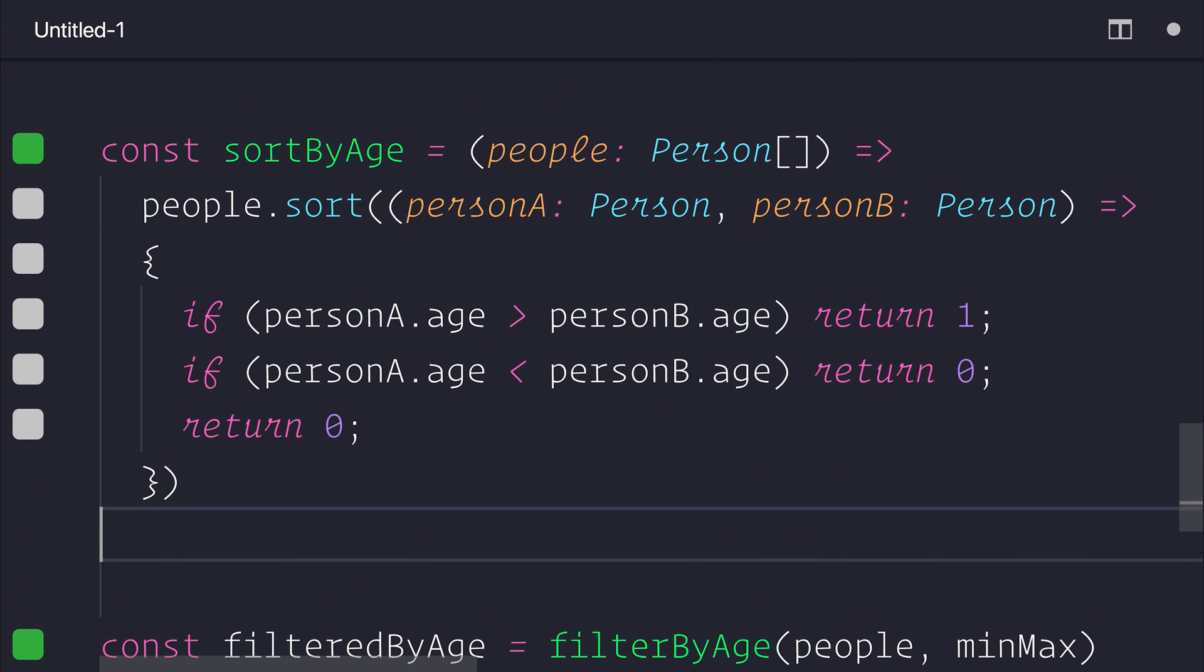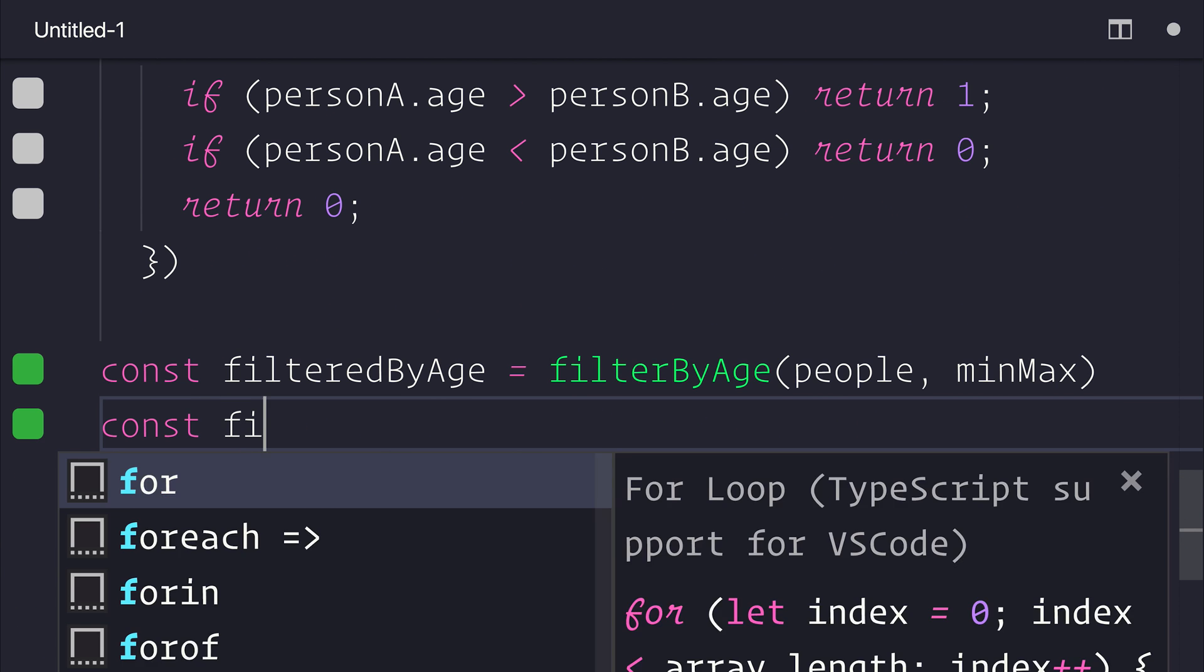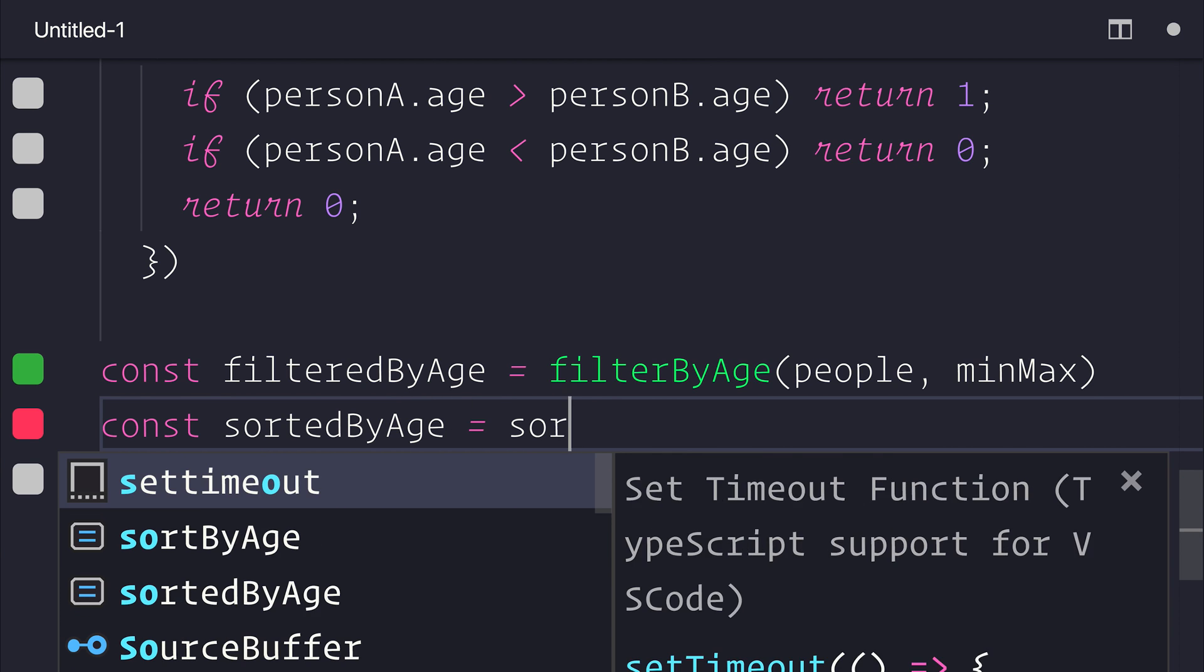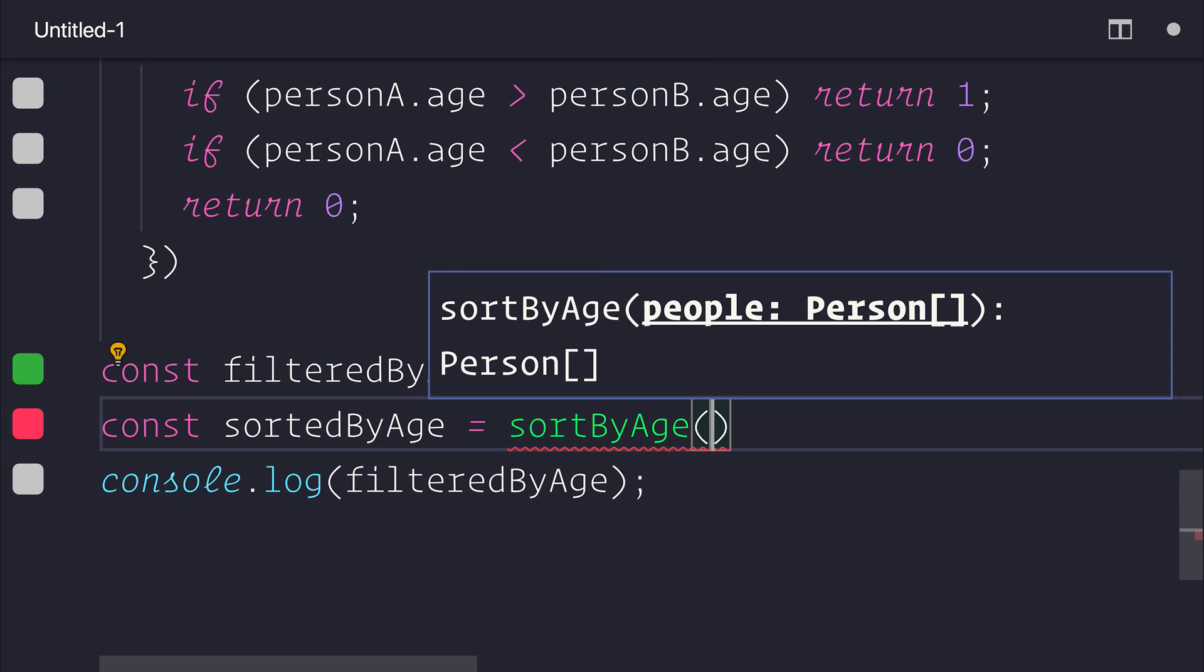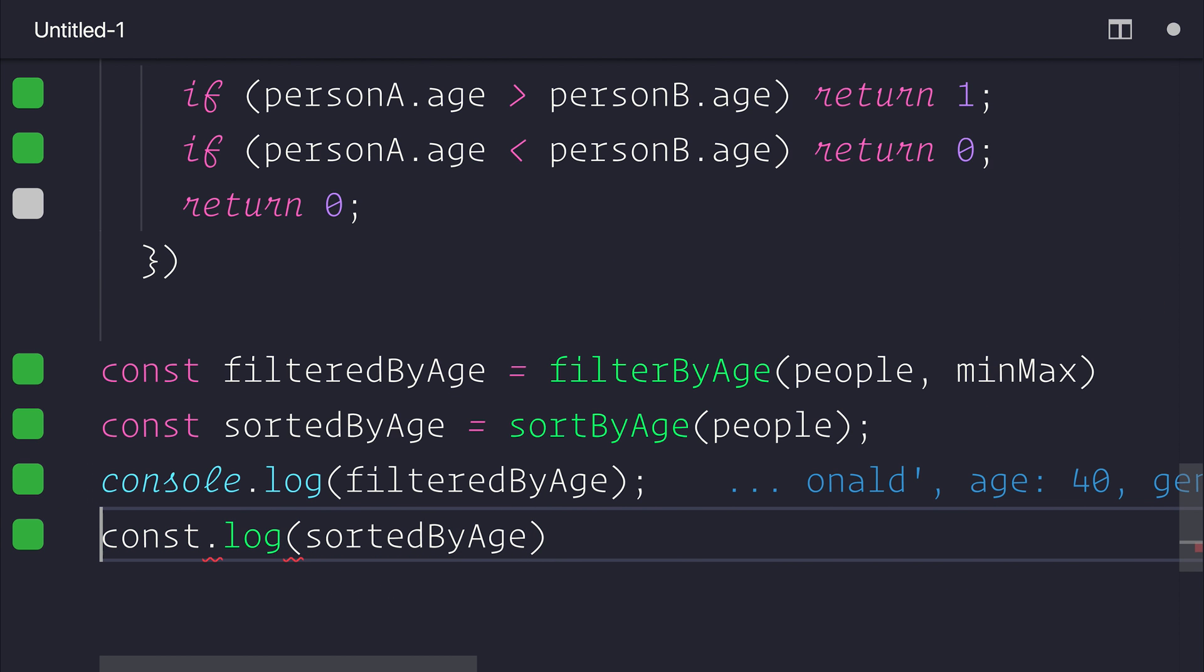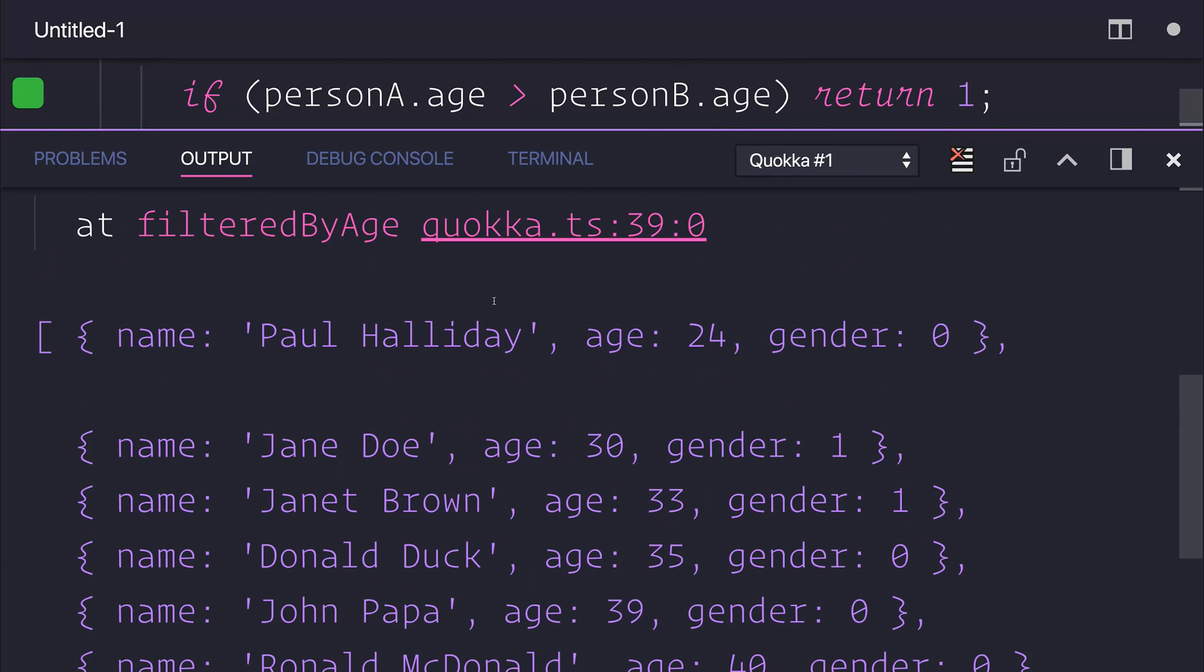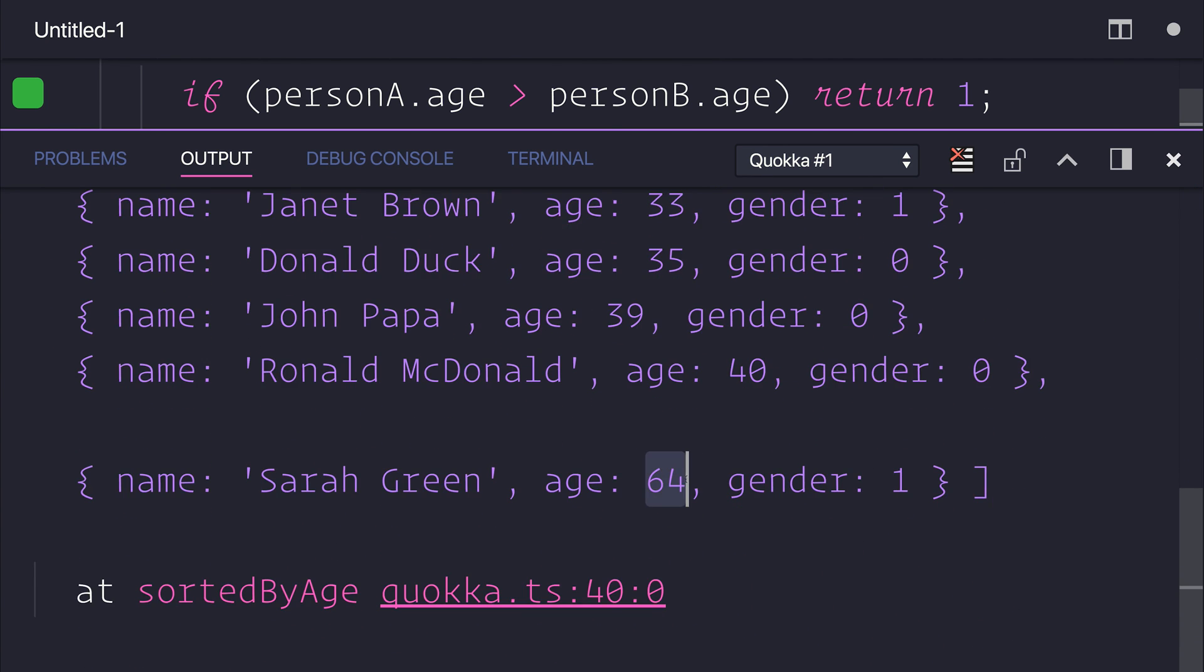So how does this then look in practice? Let's make another const sortedByAge. And that will be equal to sortByAge. And we'll pass in our people. We can then log the sortedByAge people out. Look at the difference we then have. We have going from 24 to 30, all the way to finally having 64. So we are now sorting people by age.